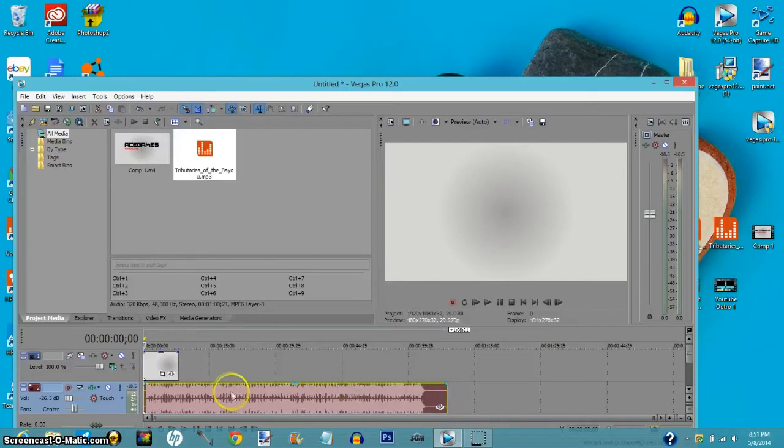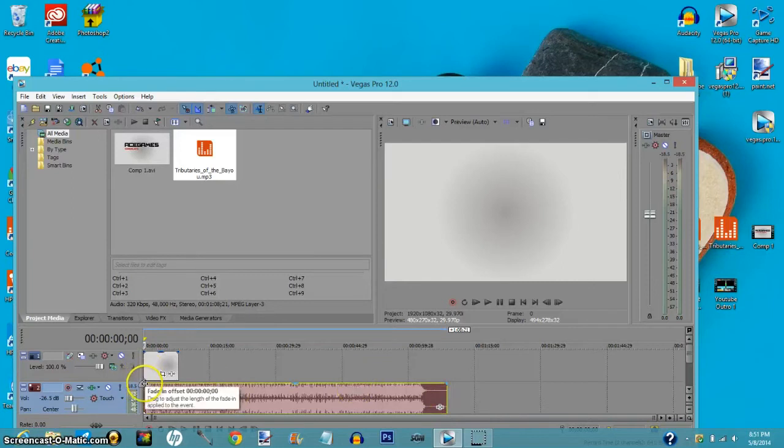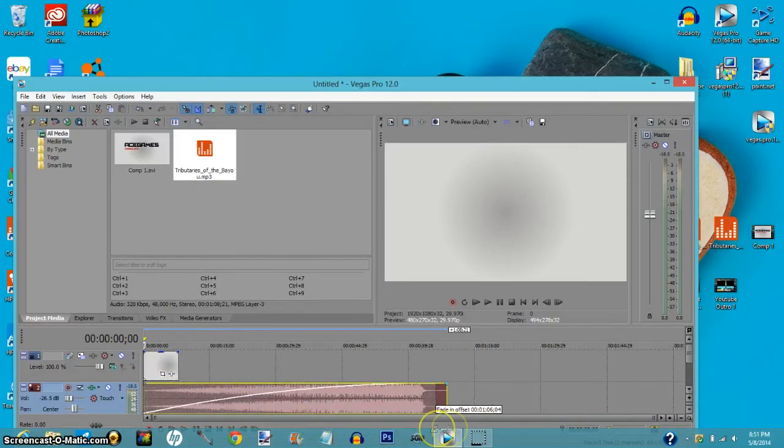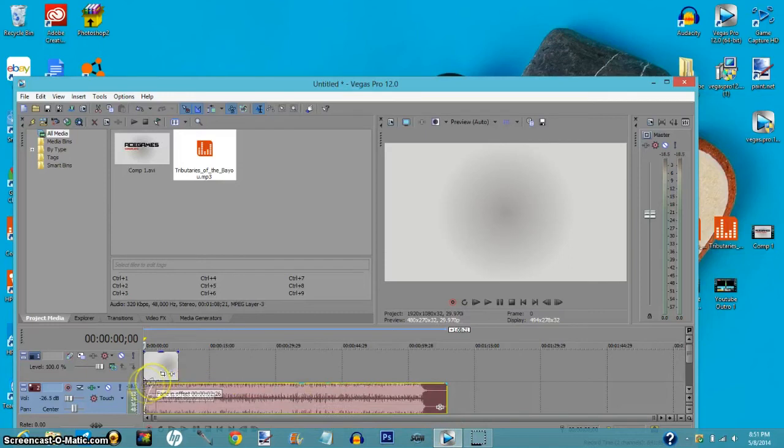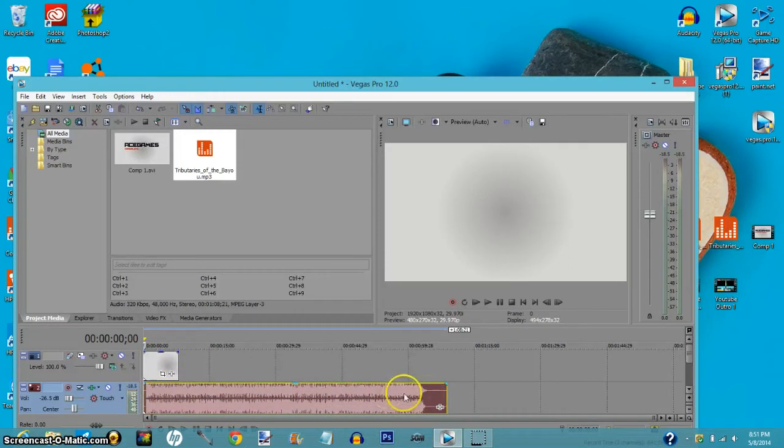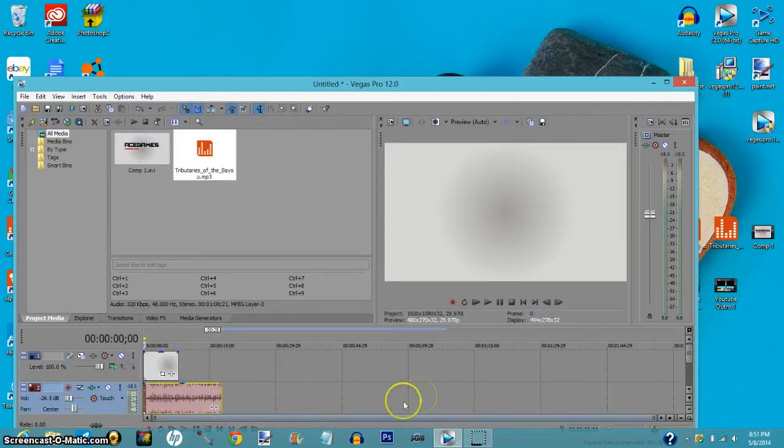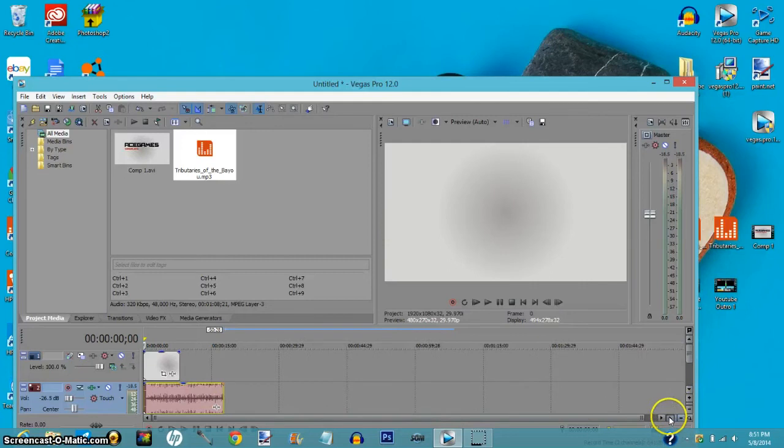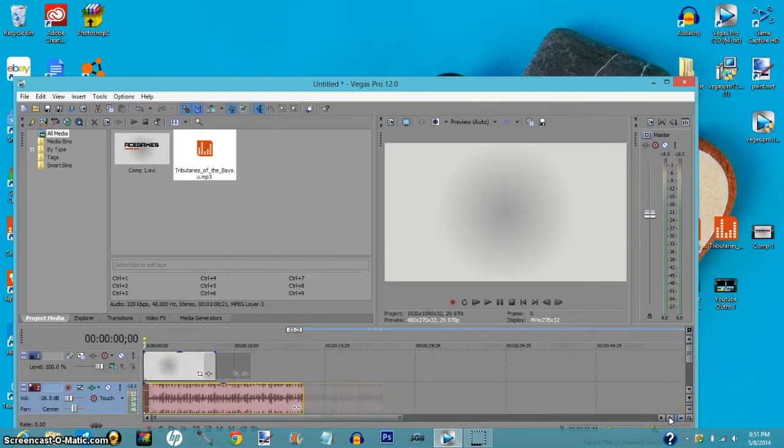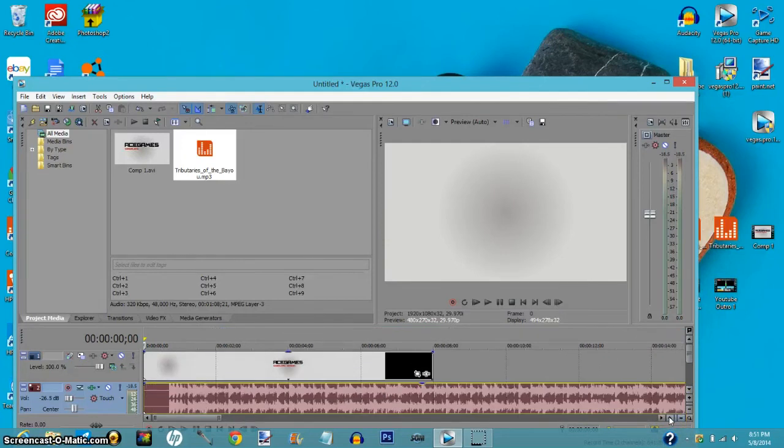You can also make it fade in by doing the same thing on the other corner. So that's basically it. You guys can also lengthen it as much as you want to get it right on cue. Like I said before, just zoom in all the way and you get it on cue.